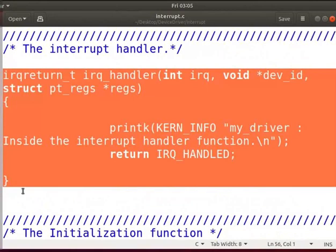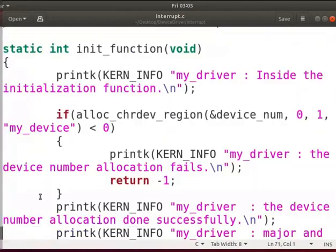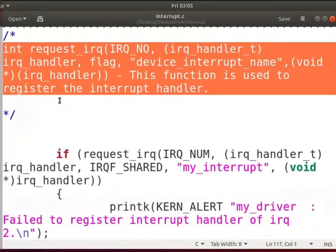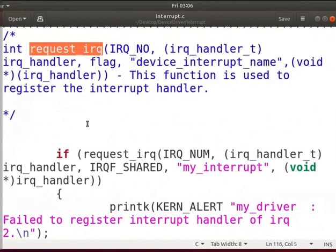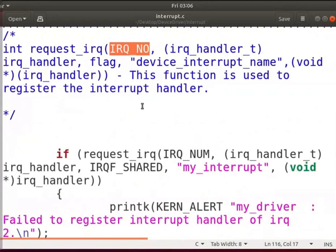When the kernel receives the respective interrupt, it will execute this handler. In the initialization function, we have to register the interrupt handler. Drivers can register an interrupt handler and enable a given interrupt line for handling. The request_IRQ function is used to register an interrupt handler. The first parameter specifies the interrupt number to allocate; this value is typically hard-coded in the kernel.